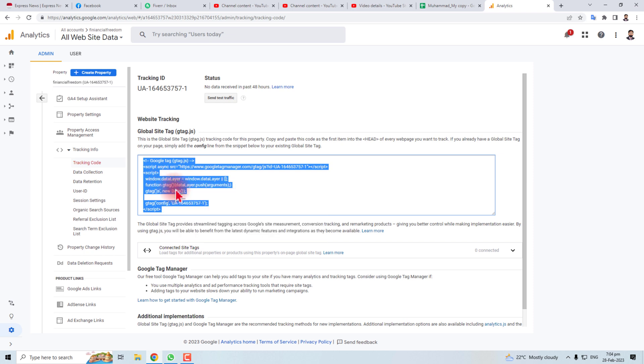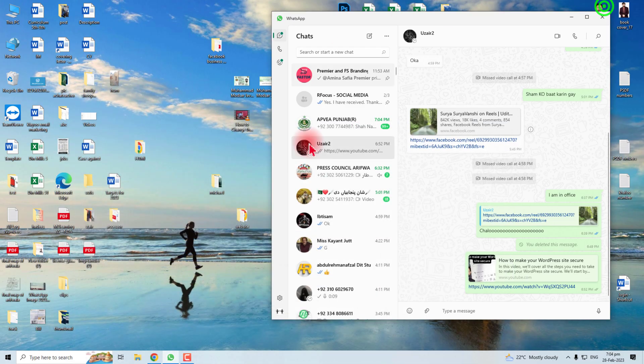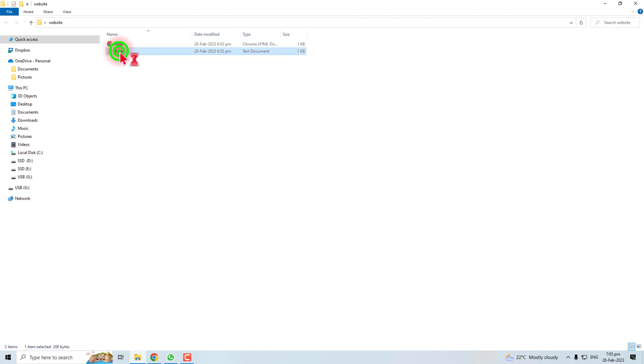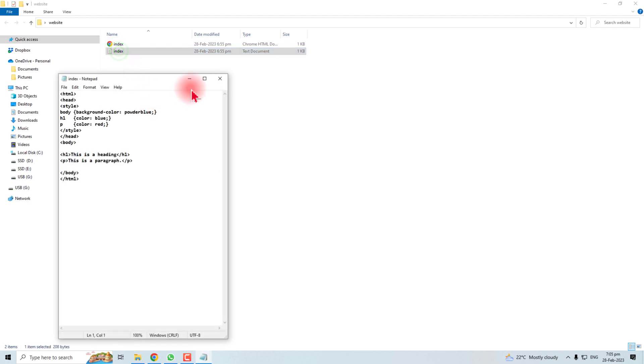Now in the second step, you have to put this Analytics code in your website. Here is my website. For testing purposes, I have created a simple HTML code. You have to click the HTML code. Here is the code of my index page or home page.